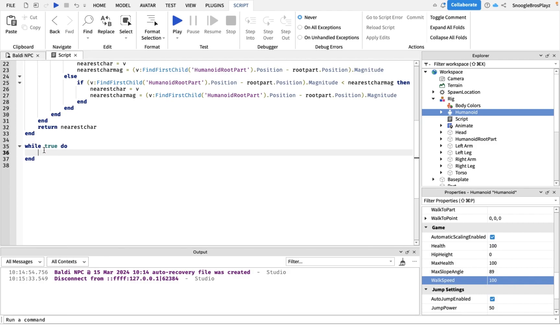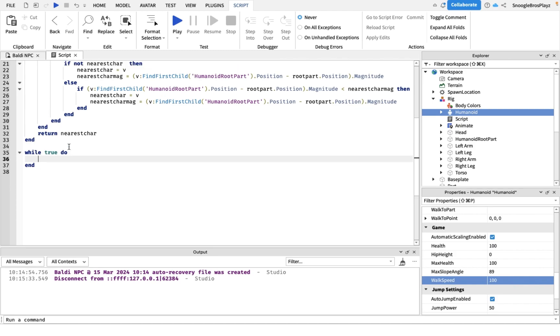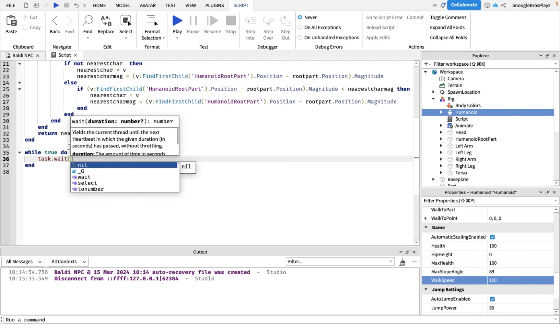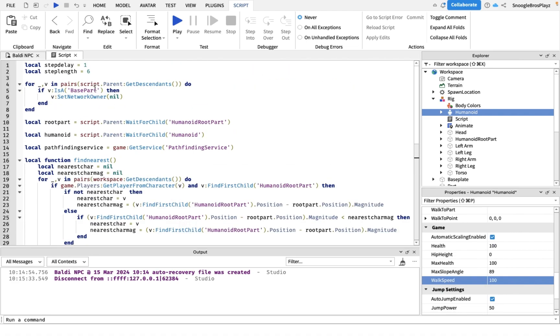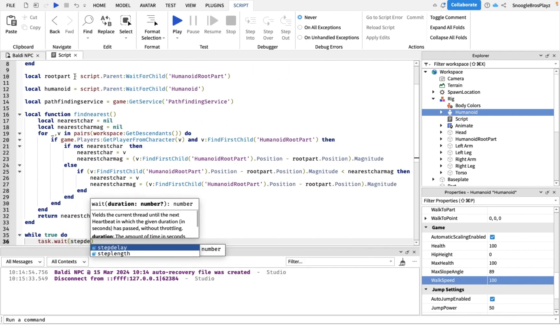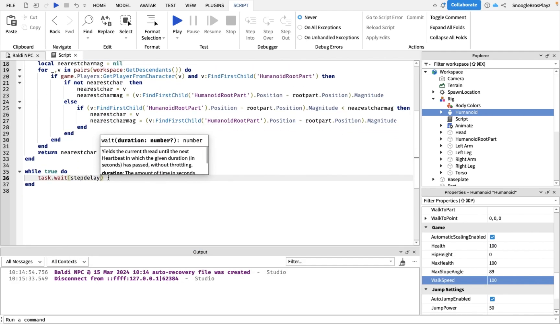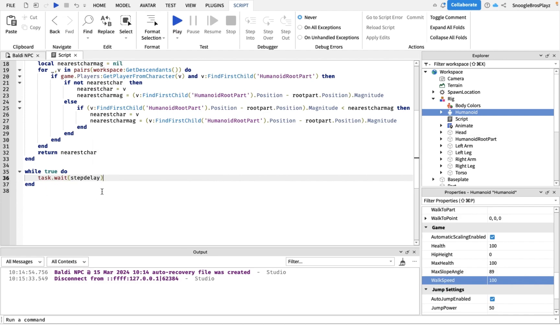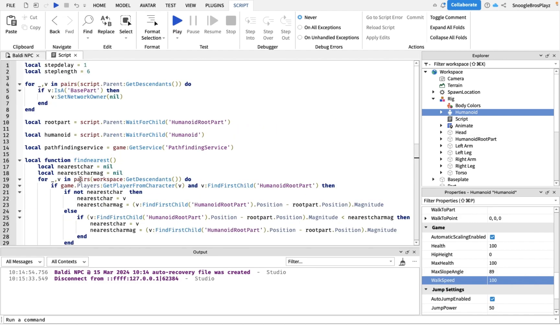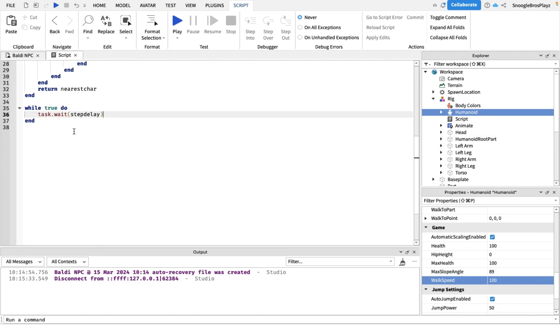Now we're gonna do task.wait and then put your step delay. Because this loop is gonna run every single step delay and mine's one second, so it's gonna take a step every one second. Now we are going to make our path.